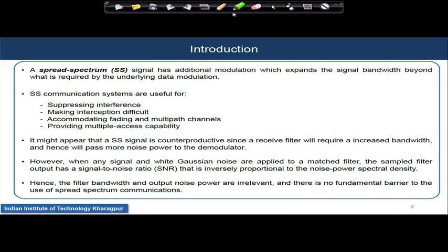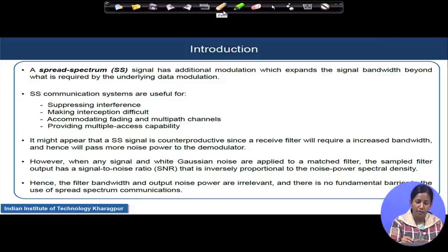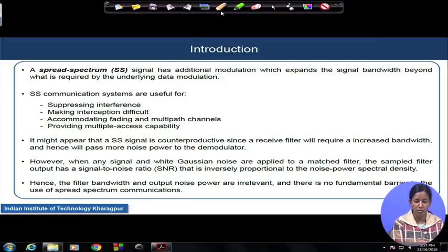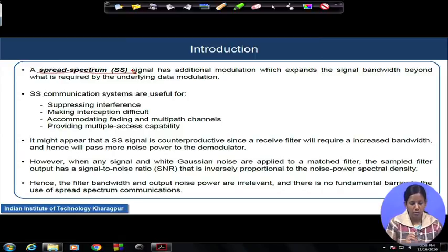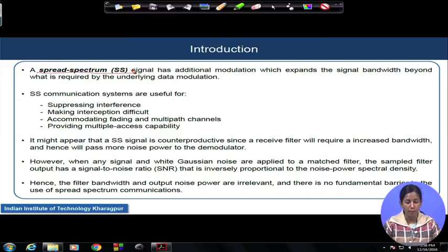Let us start. As the name suggests, it is a spread spectrum communication system. Please check the term spread spectrum carefully. We are designing a system where we are playing with the spectrum of a signal and, as the name suggests, we are spreading the spectrum of a signal.